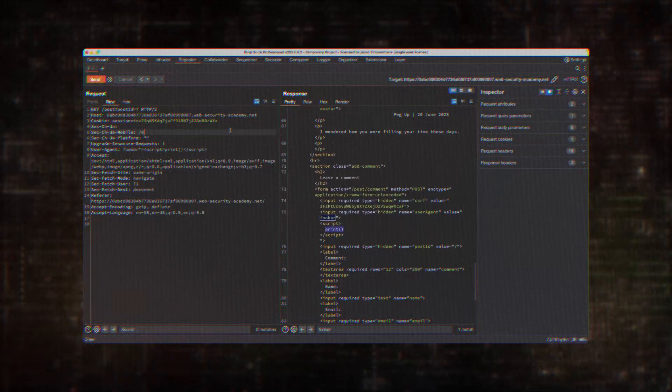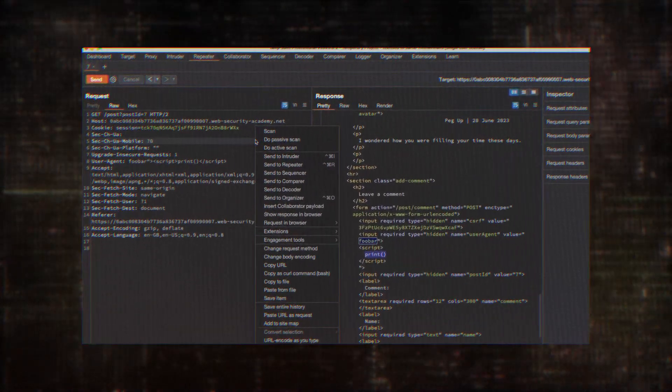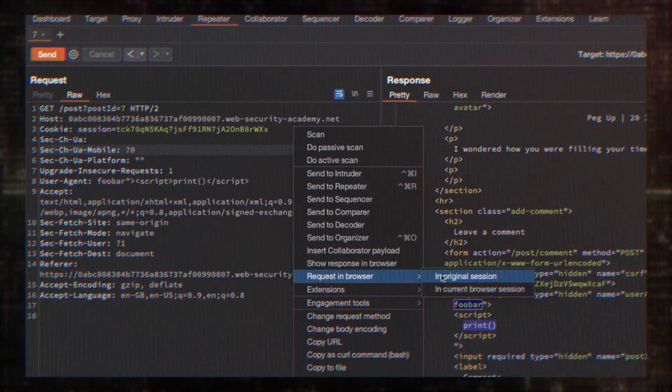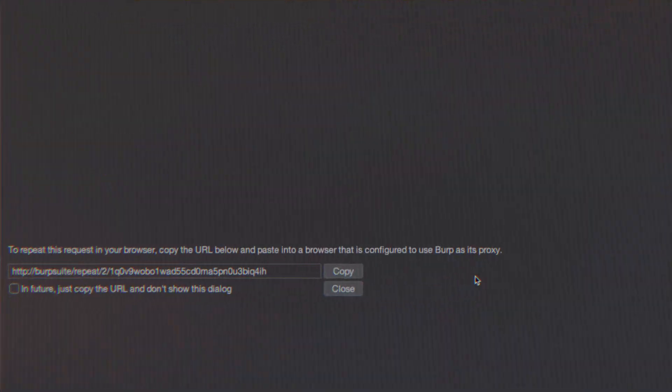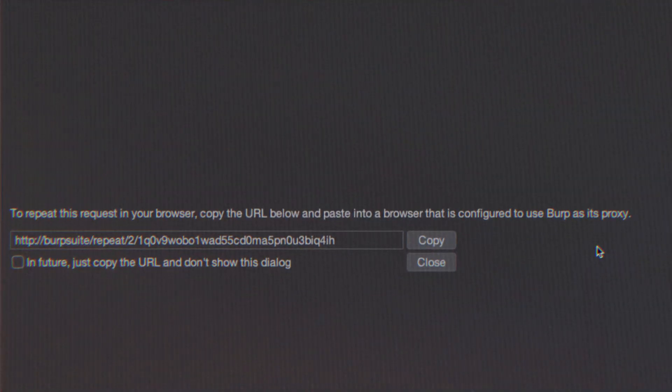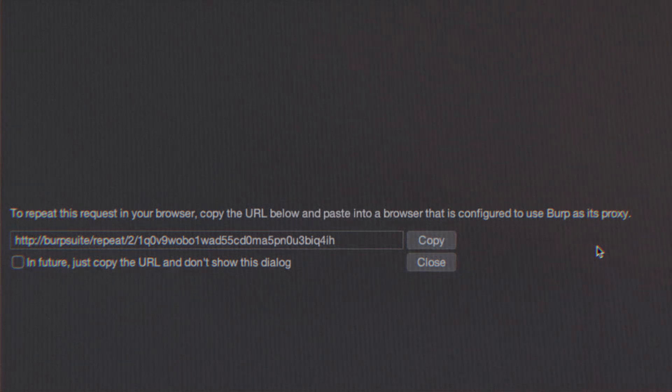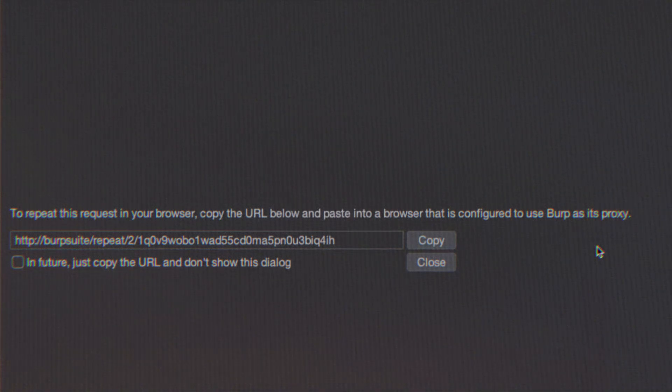An attacker could, for example, inject an XSS payload into the user agent header, something that would be very difficult to do in a traditional XSS attack.